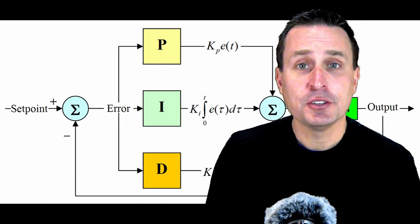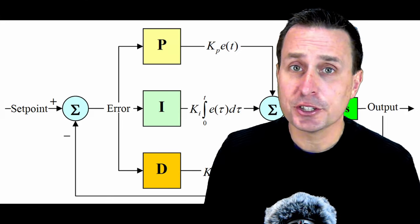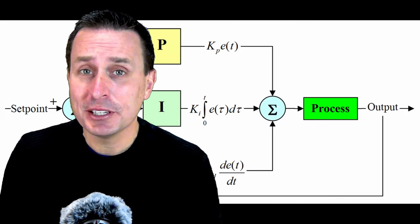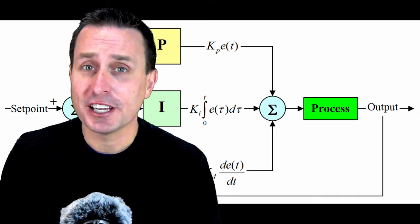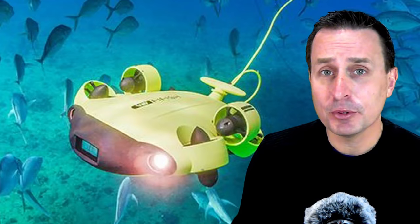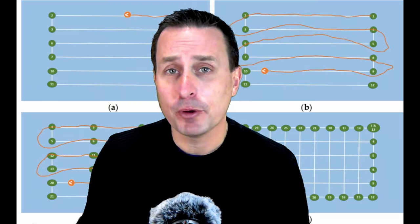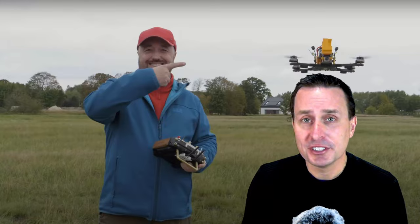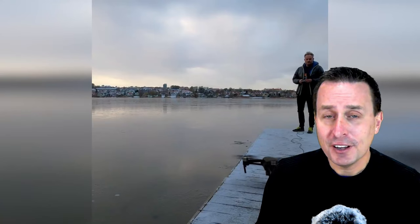A PID controller can be confusing, but it really shouldn't be. In the RC hobby, a PID controller controls everything from submarines to waypoint missions to altitude hold to position hold.